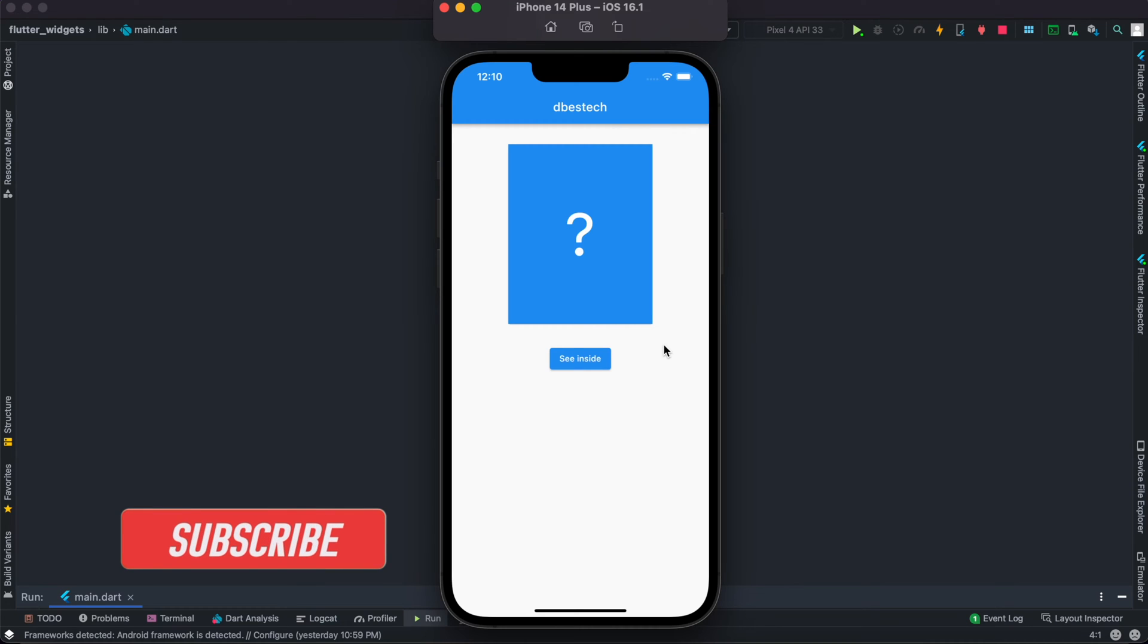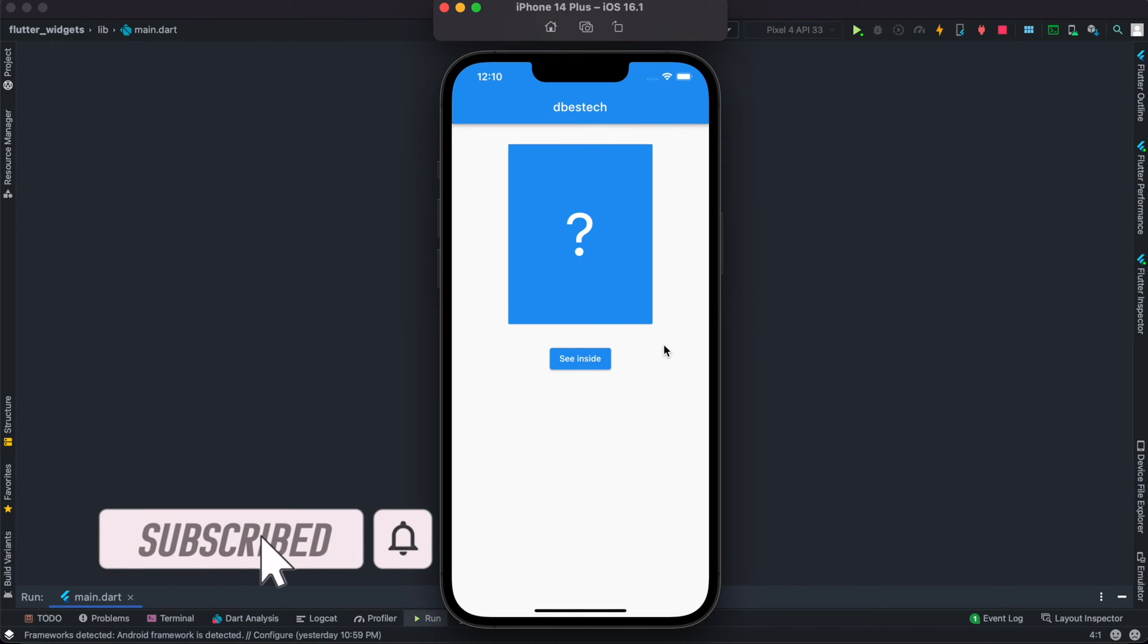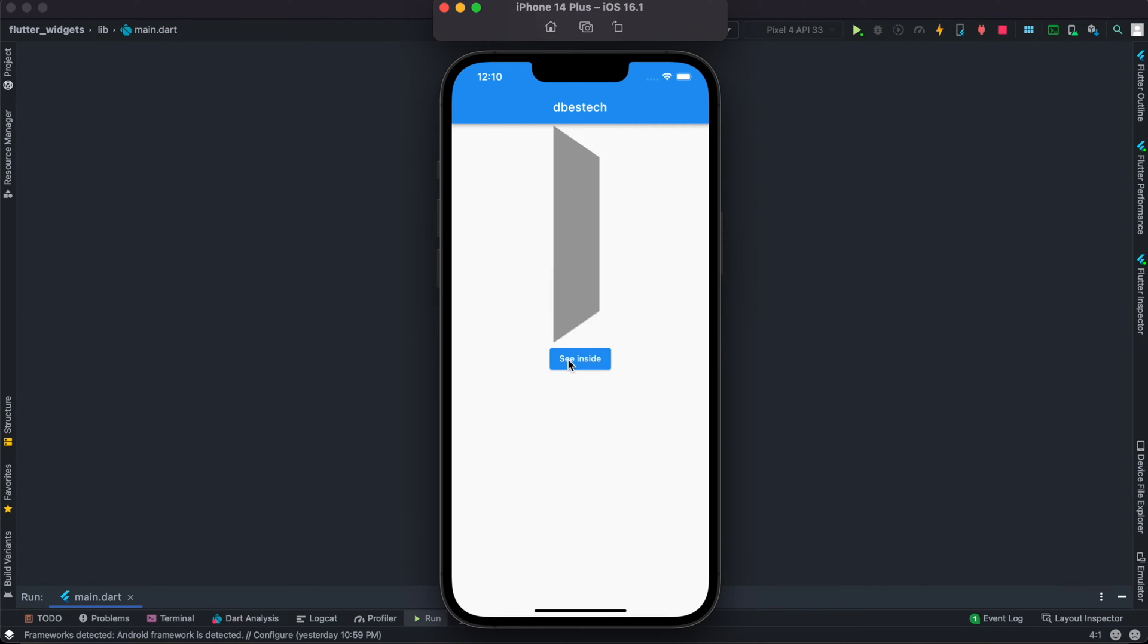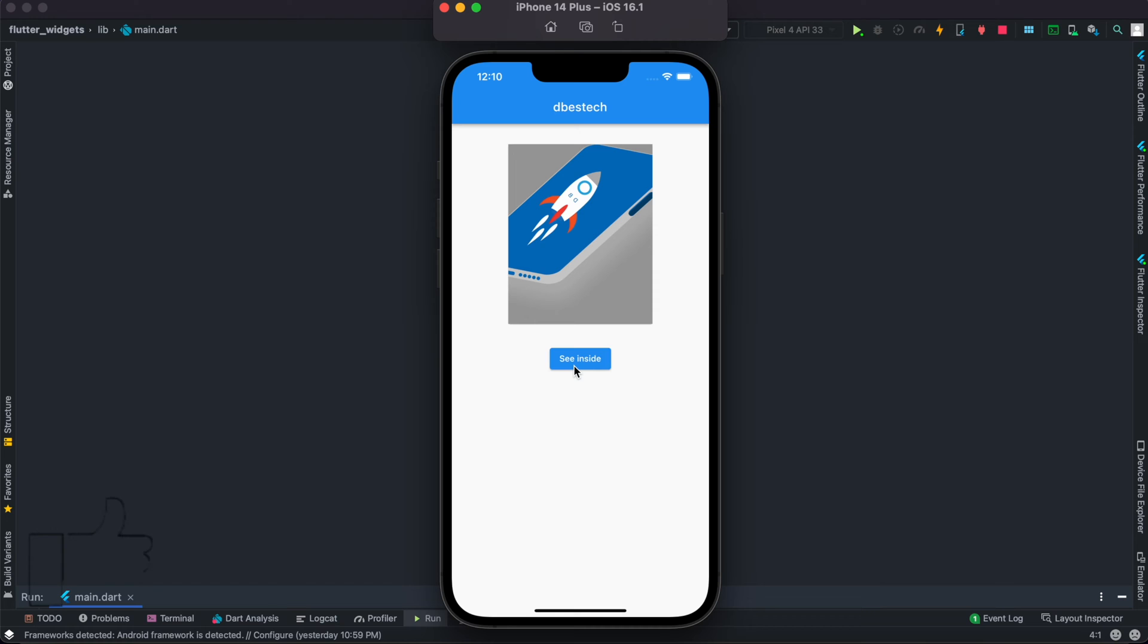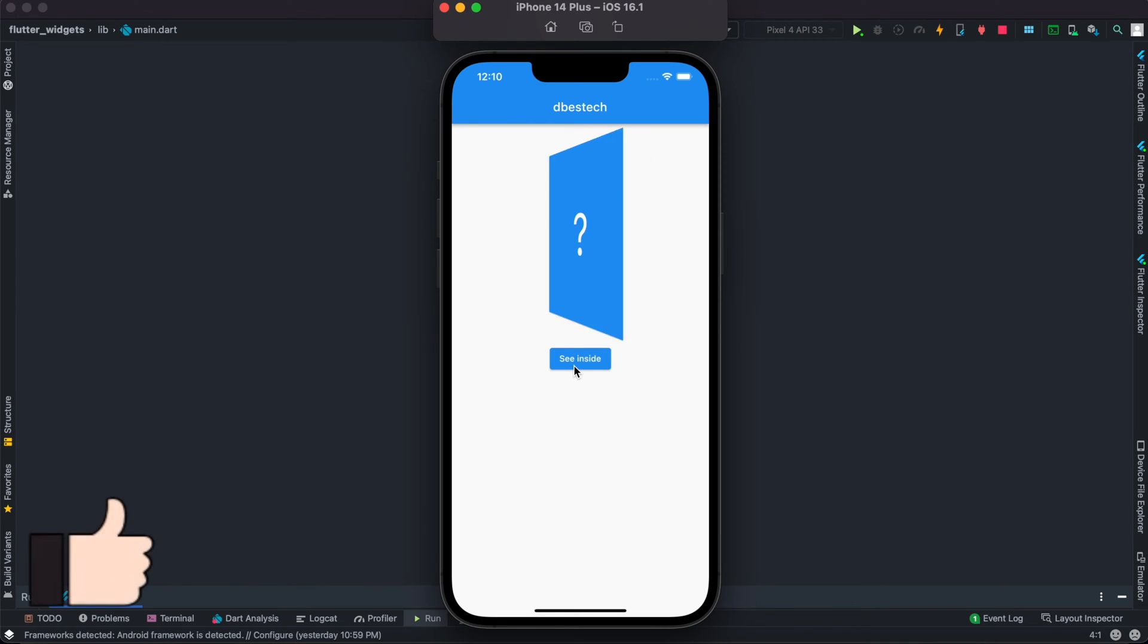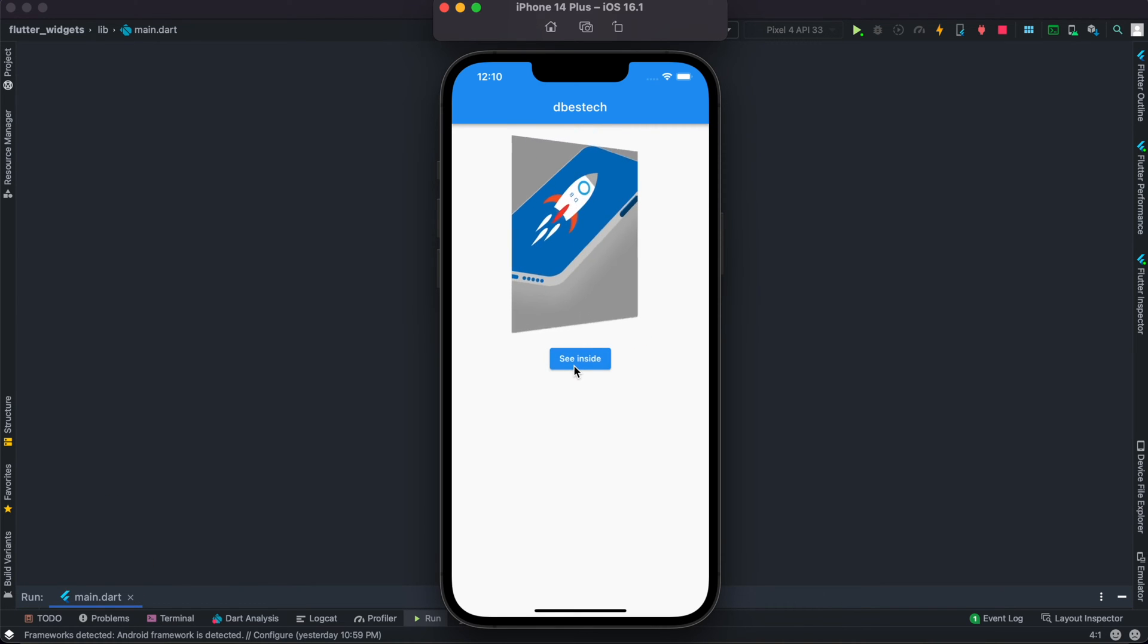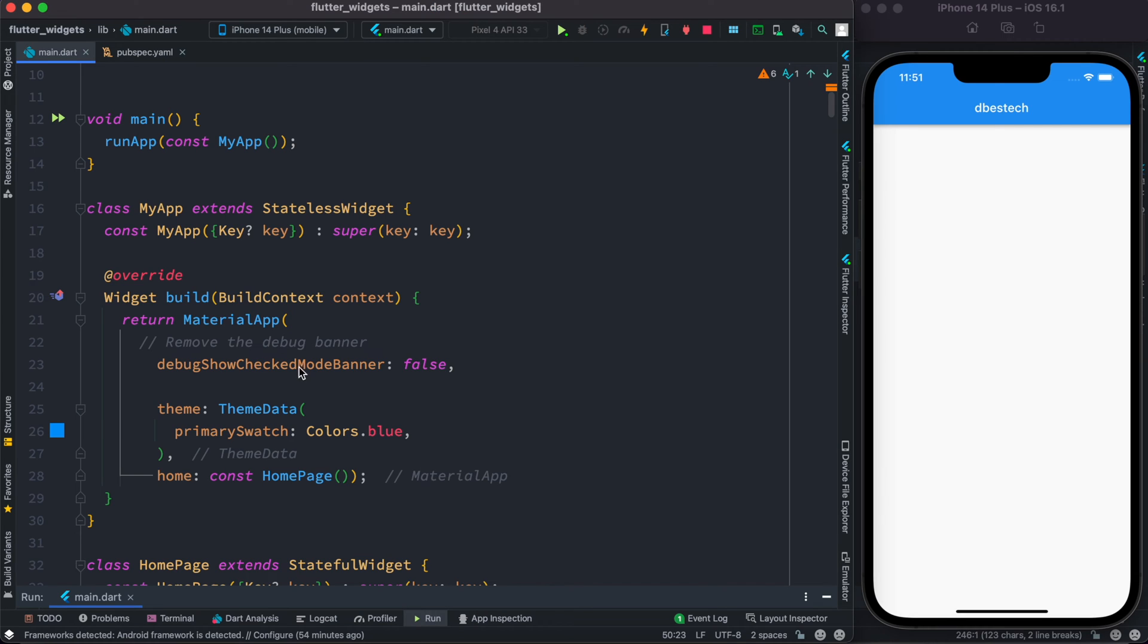Hello everyone, assalamu alaikum. Here we'll see how to flip an image using Flutter twin animation. So let's click on this and here we see that we have this image. Let's click it one more time - it will flip back. So without further ado, let's get started.